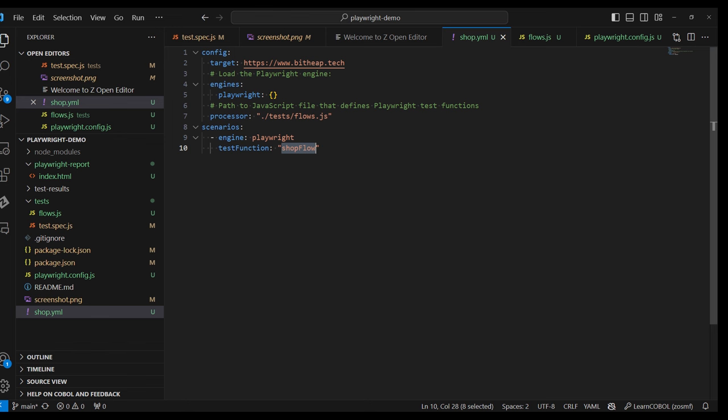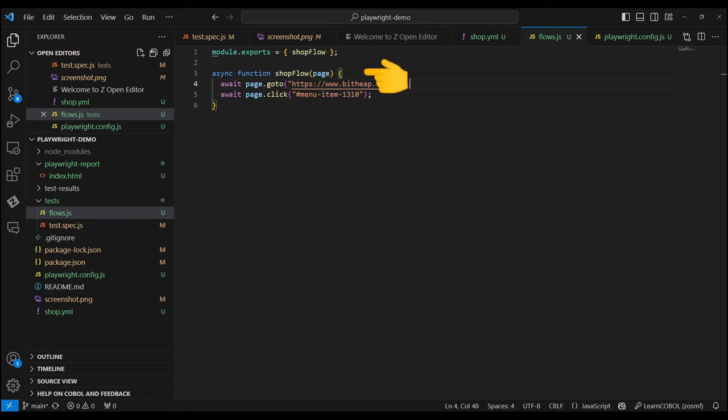In our Playwright file, we define a simple function with the name we've seen previously, and inside we define the actions. Navigate to the website and click on the shop menu.